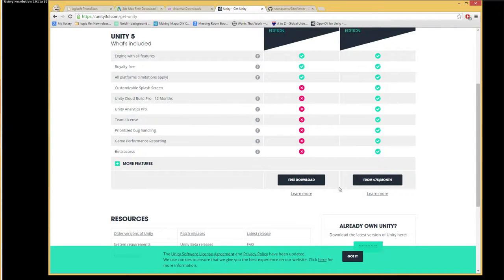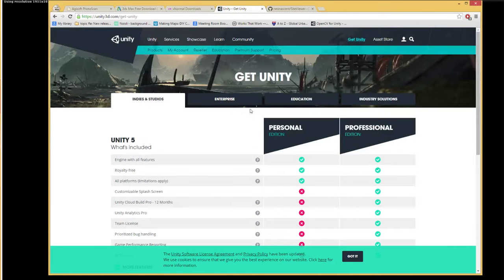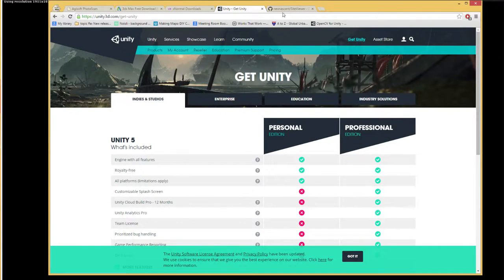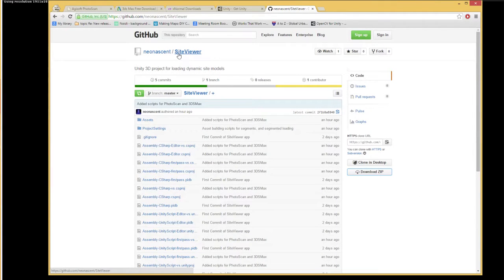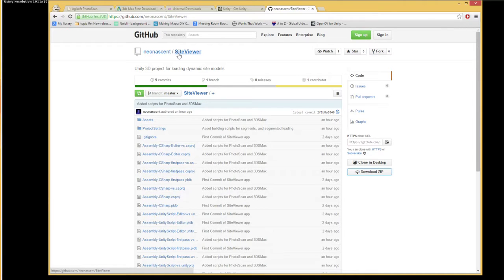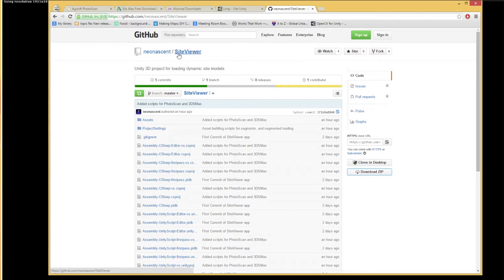The final thing that you'll need is the Site Viewer Unity 3D project, which also comes with some external scripts for Photoscan and 3ds Max.